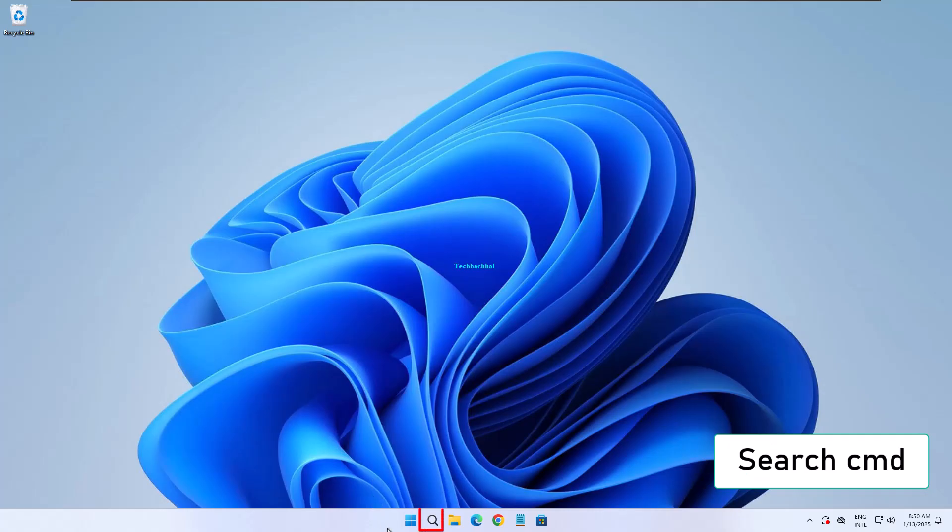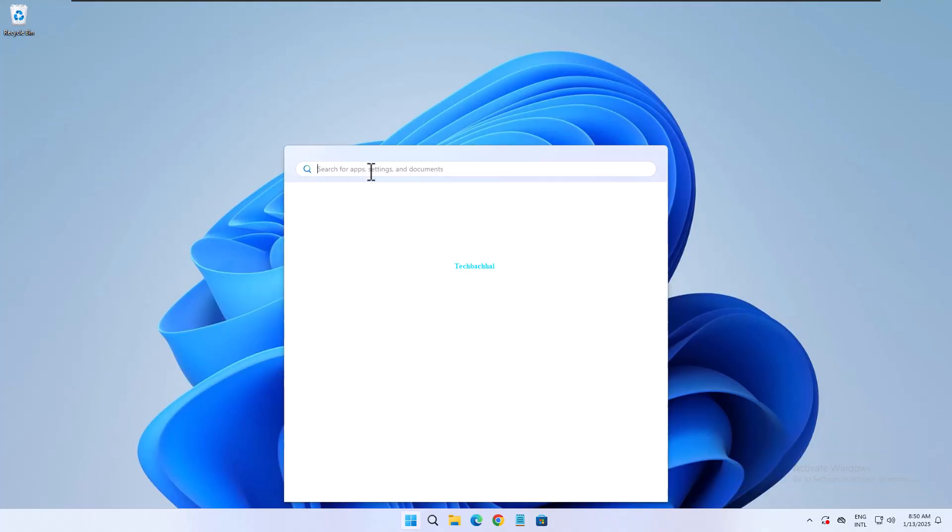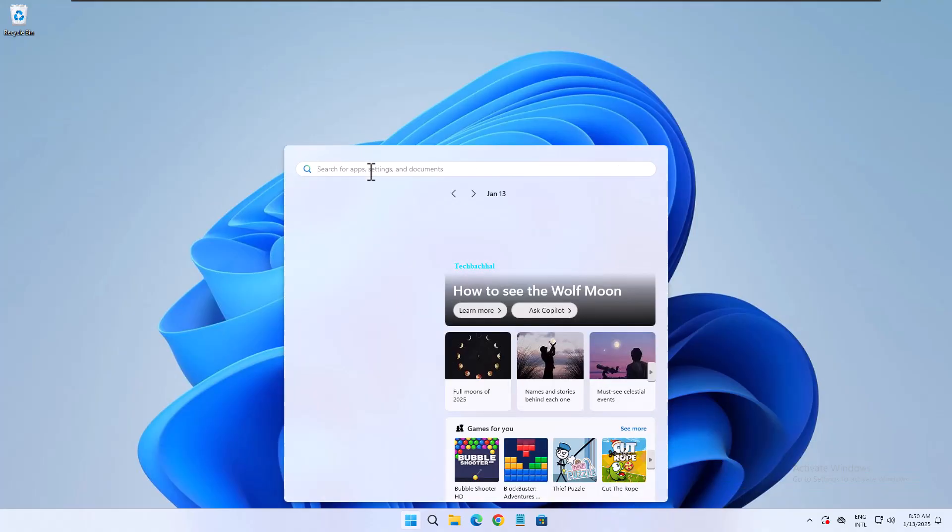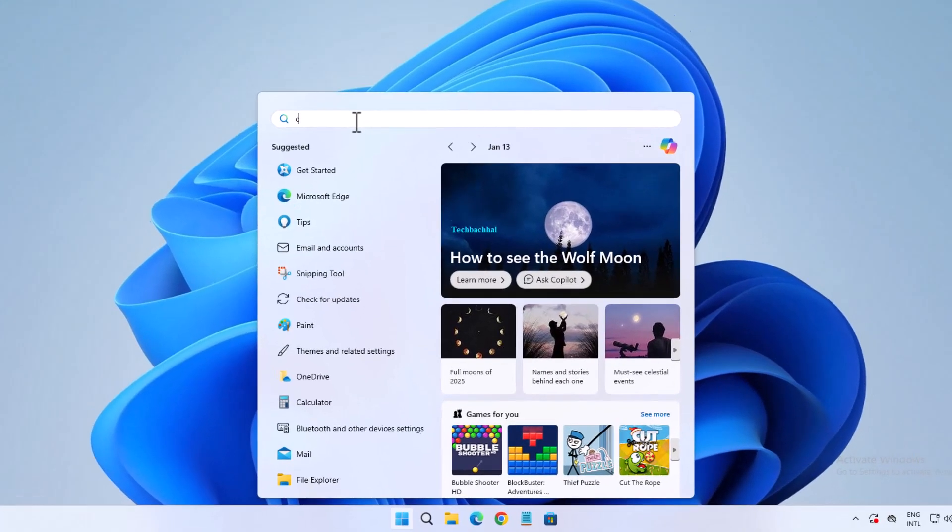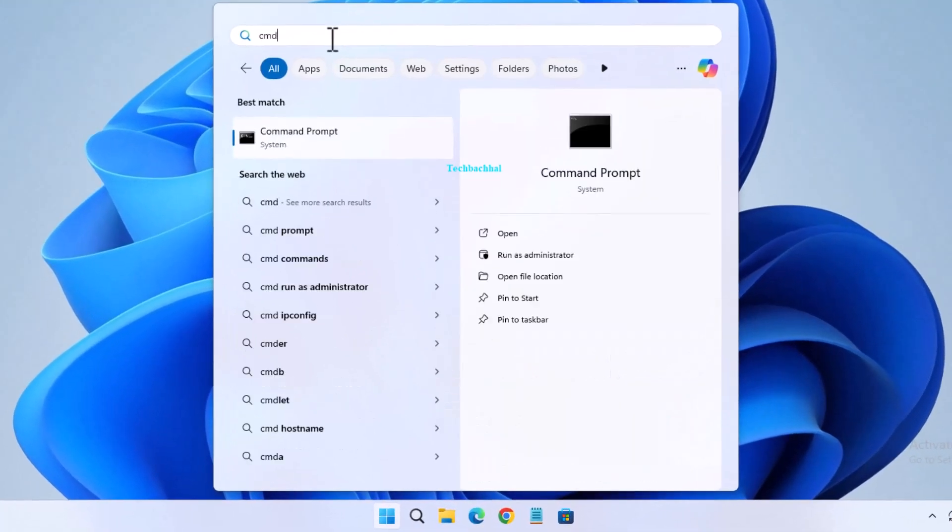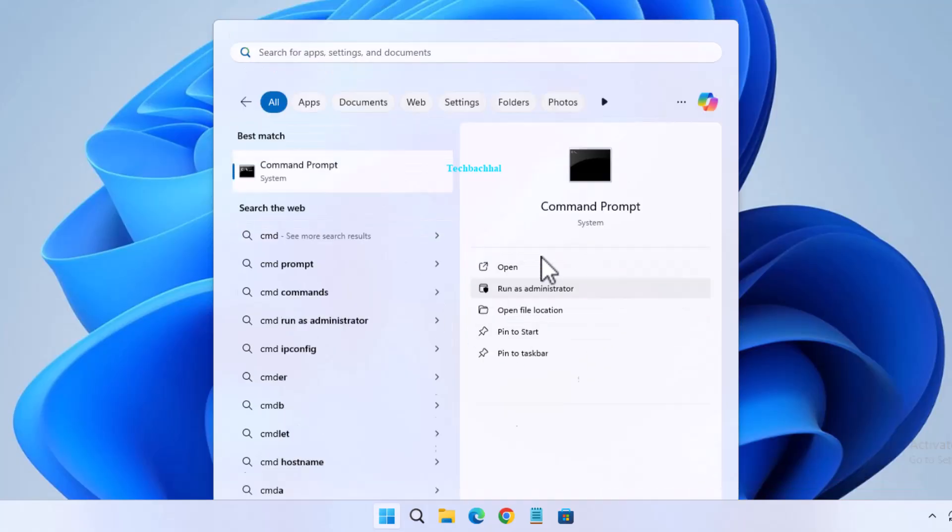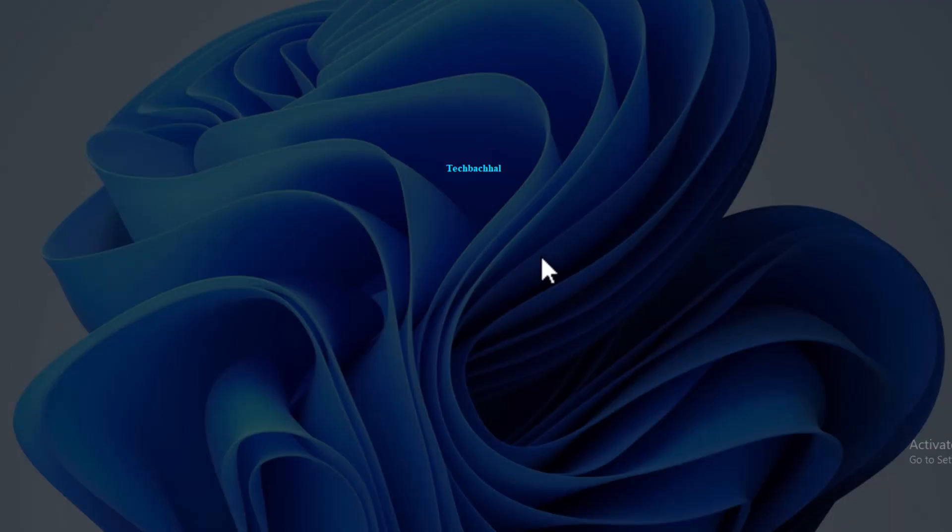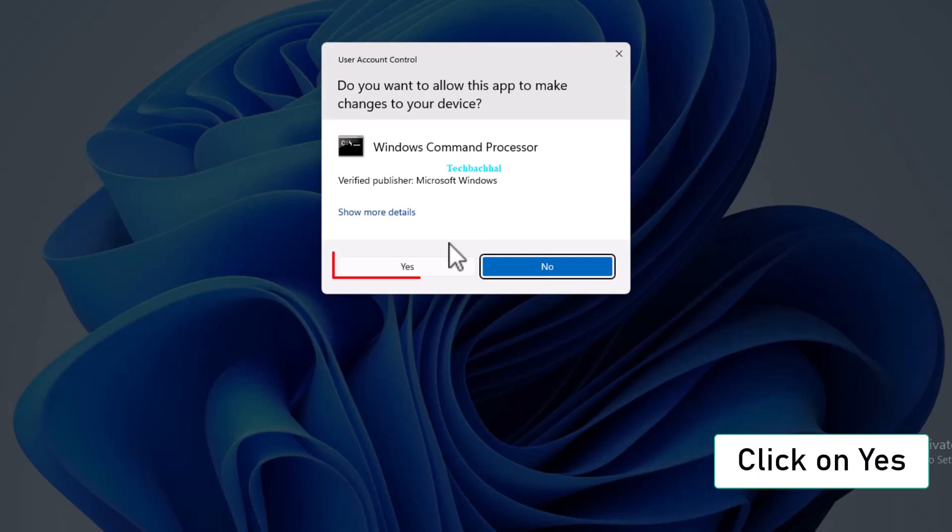Next, search for CMD in the search bar. Right-click and select Run as administrator. When prompted, click Yes.